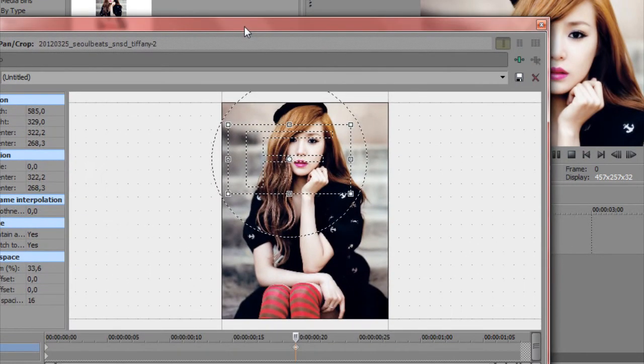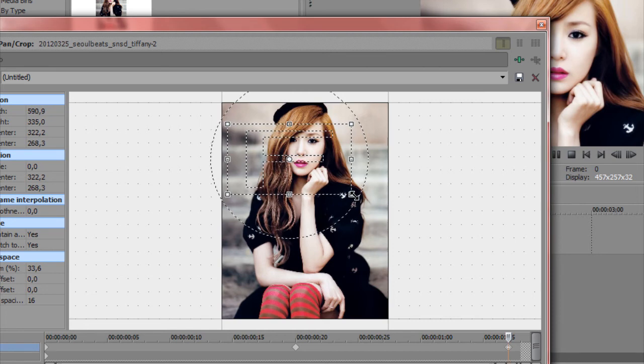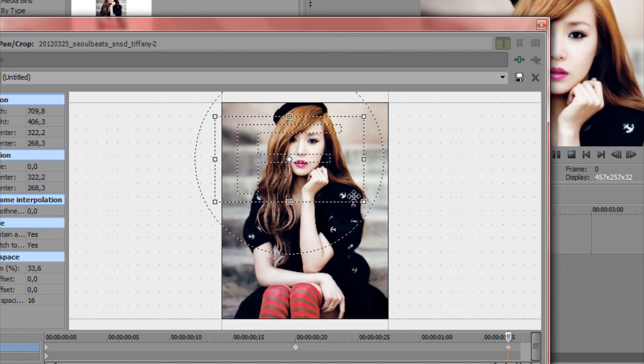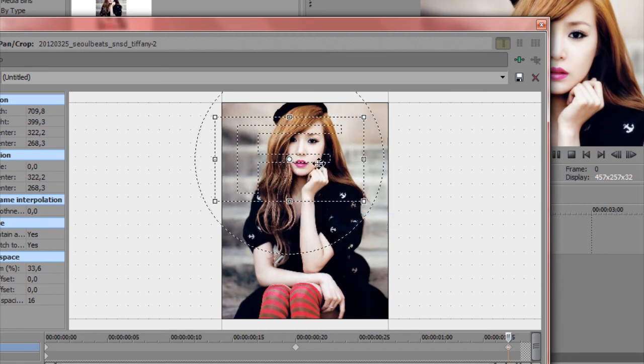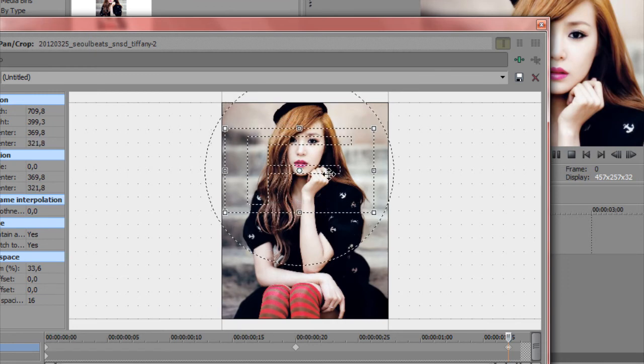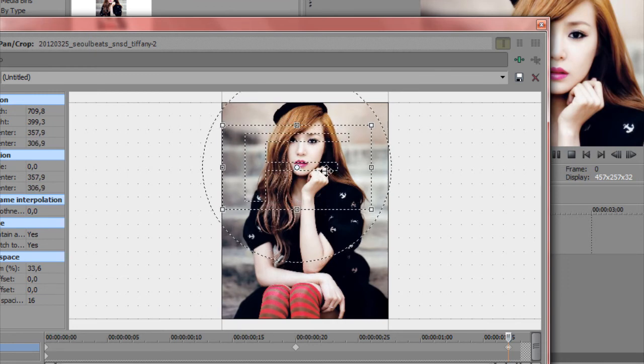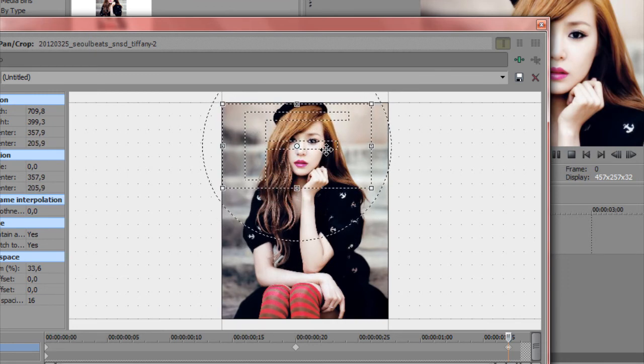And then you can add another keyframe, for example at the end. Or if you need more, you can add more. For example, you can zoom out again and move up or down, or left or right.